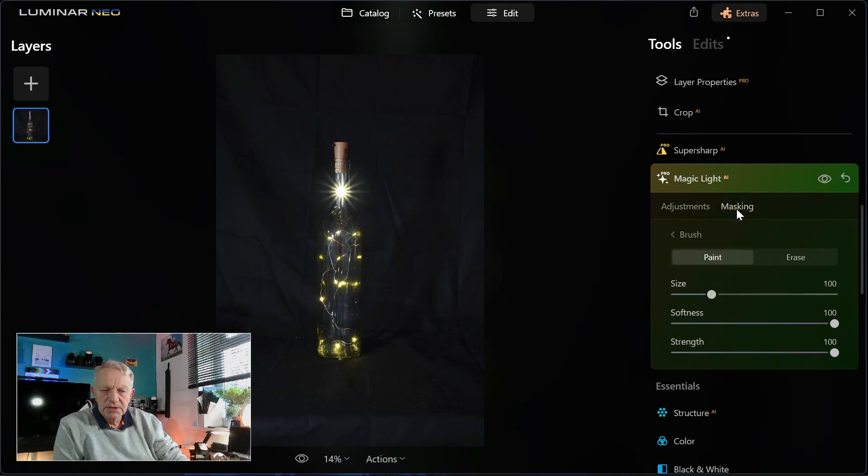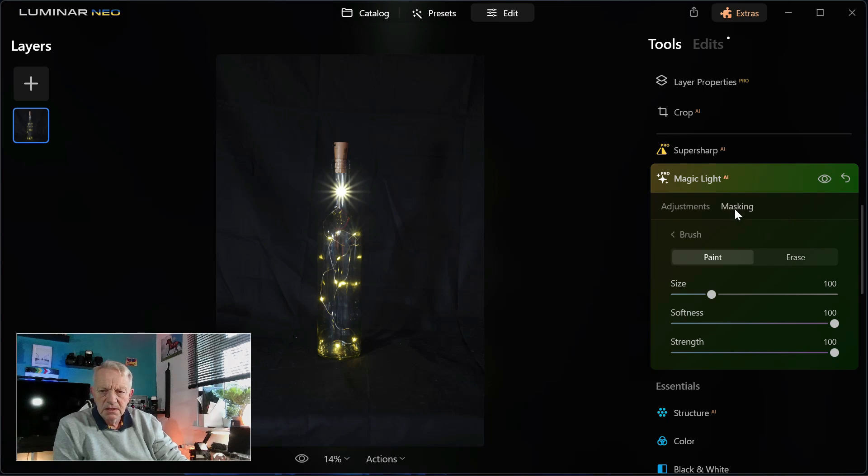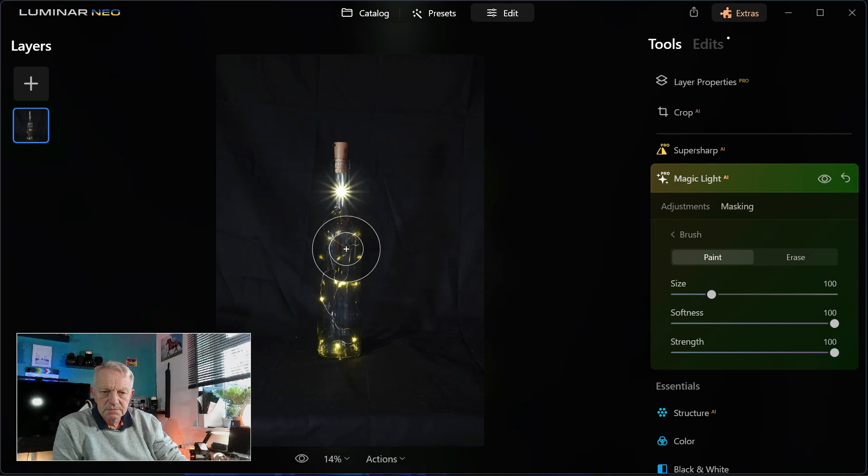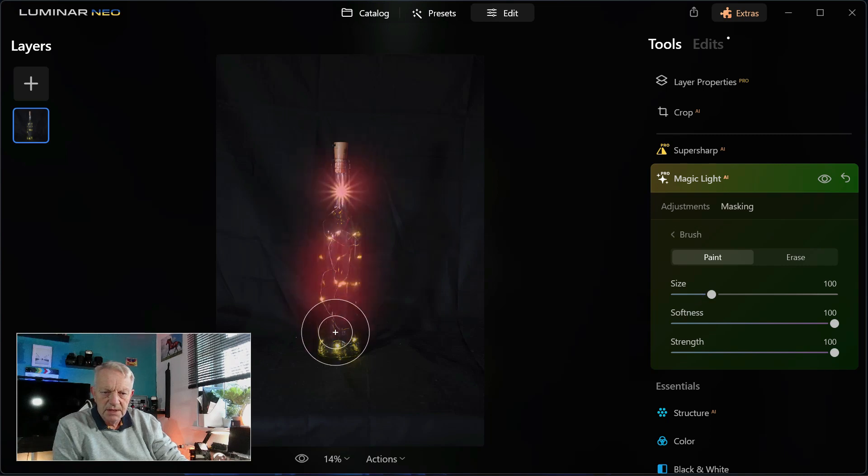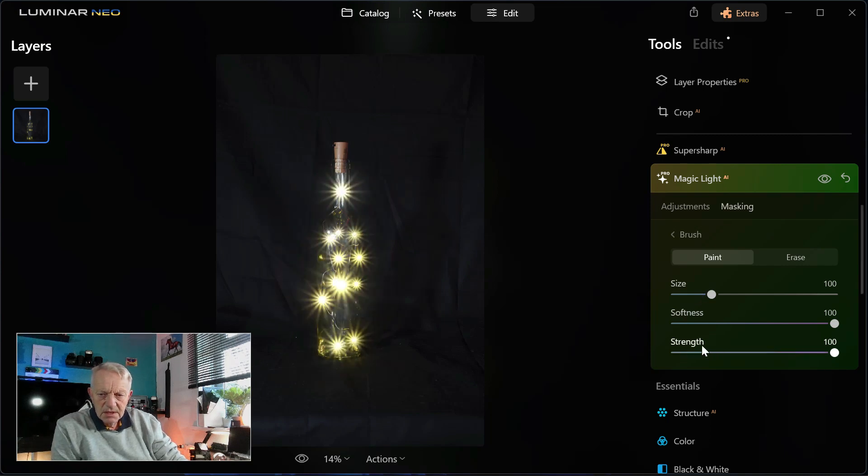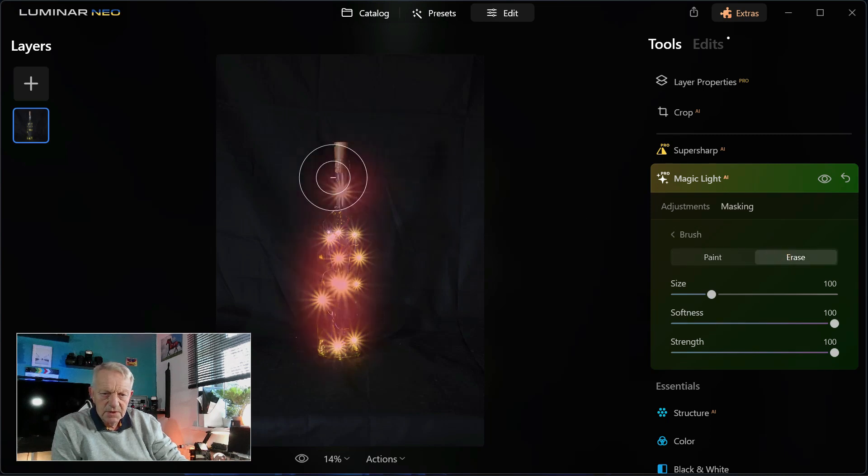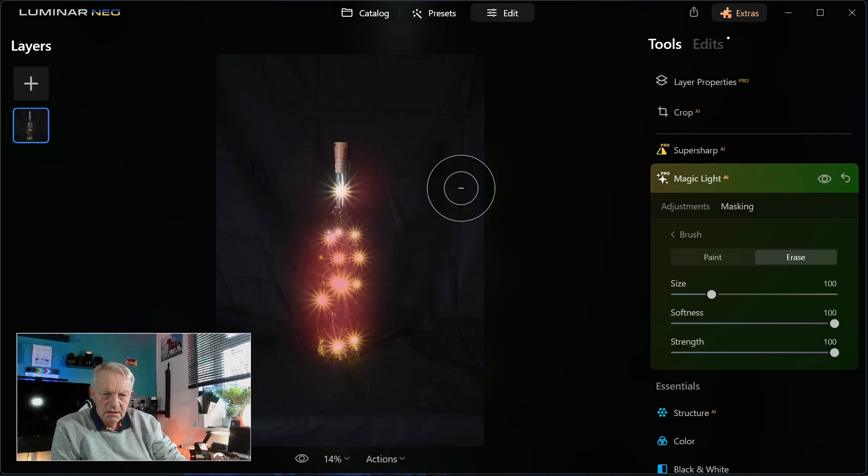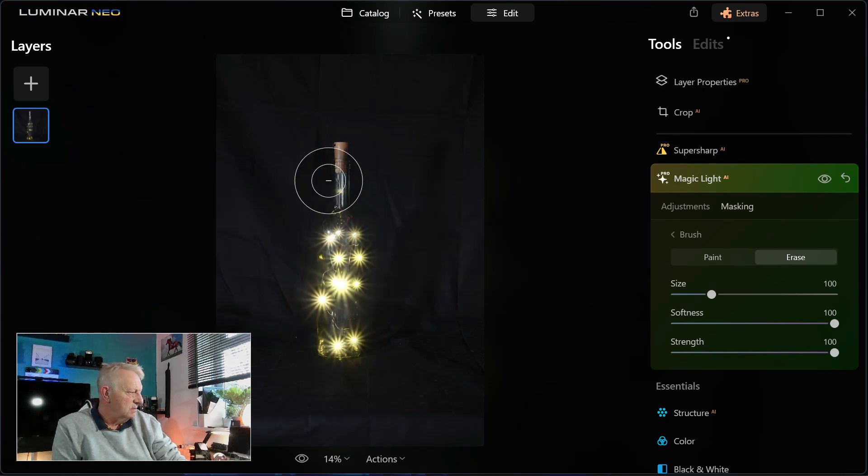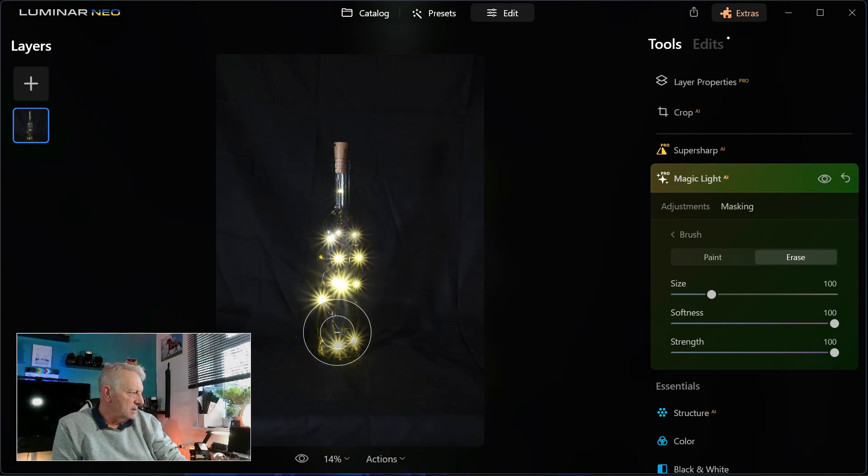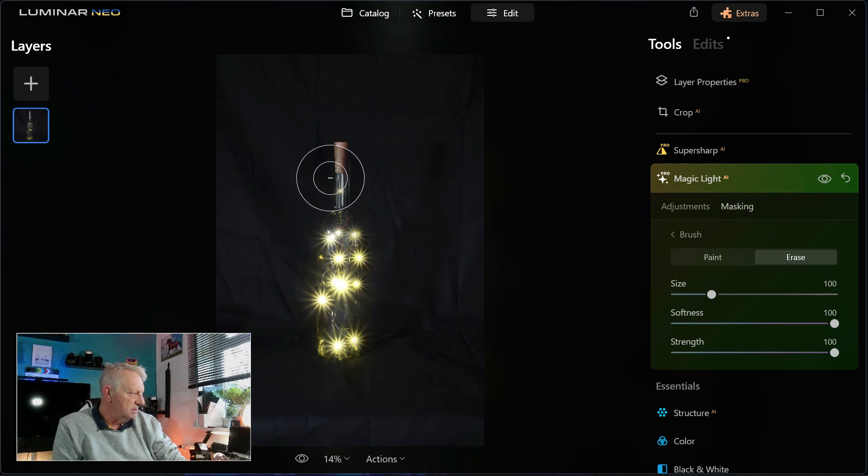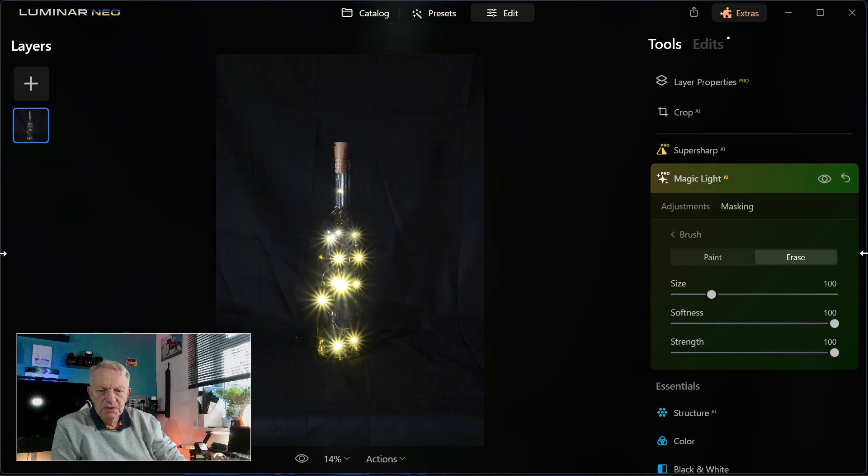Now if we go back to masking and we now mask this and erase it from here, we've now got the bottle showing up and the neck, we've removed it from.